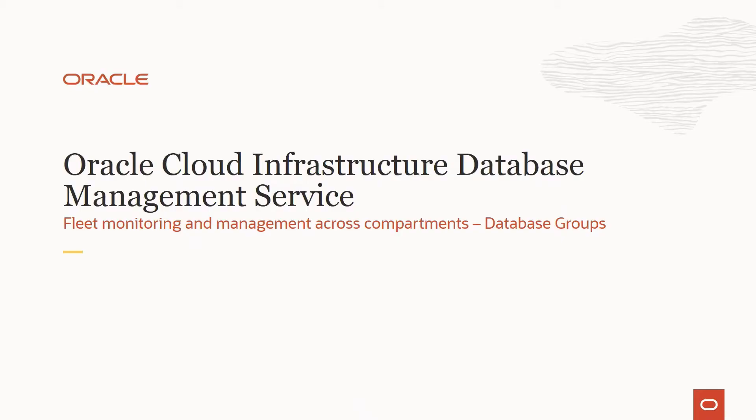Hello everyone, welcome to this series of sessions on Oracle Cloud Infrastructure Database Management Service. In this session, we will look at fleet management of databases across compartments in the context of database groups.